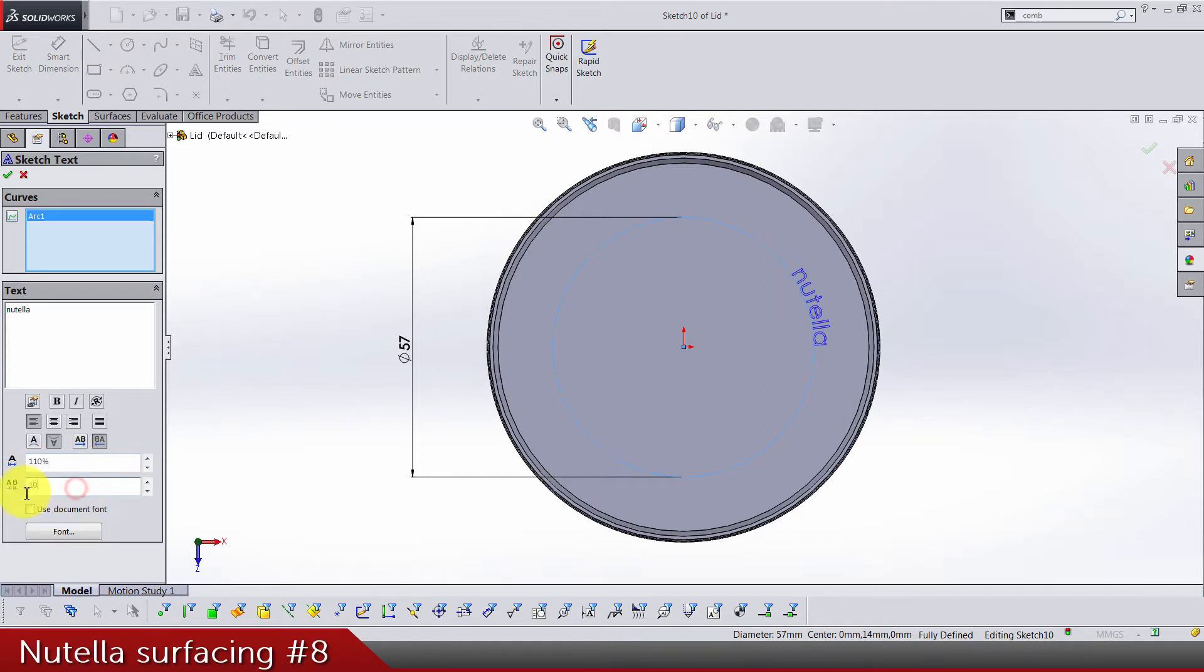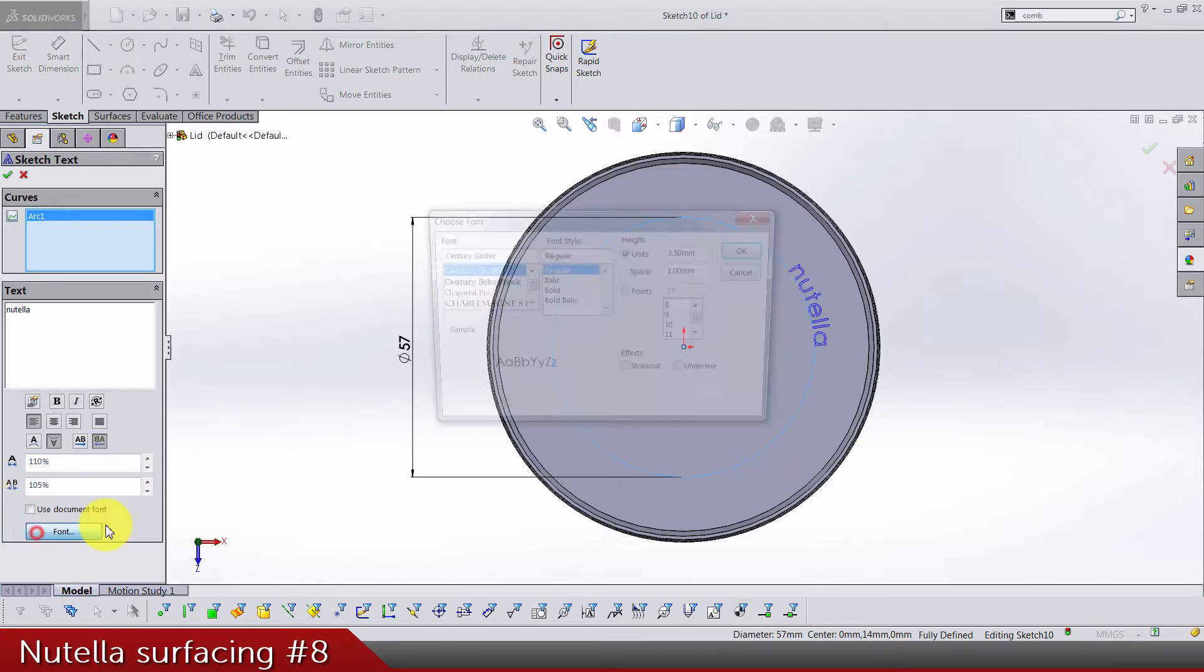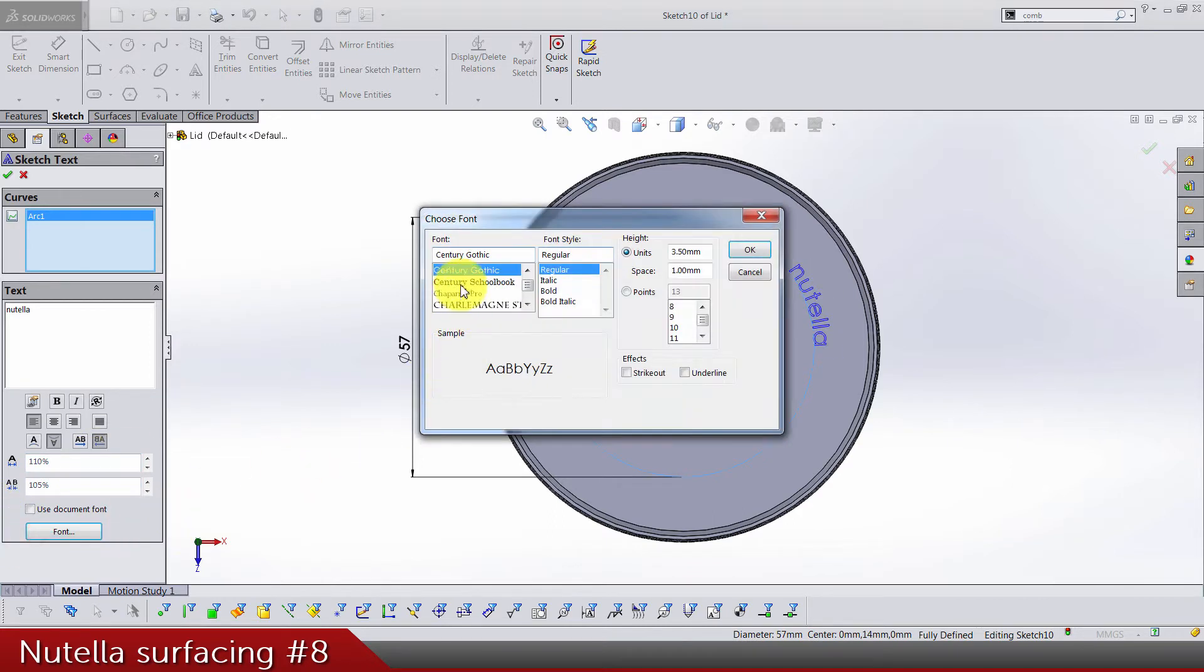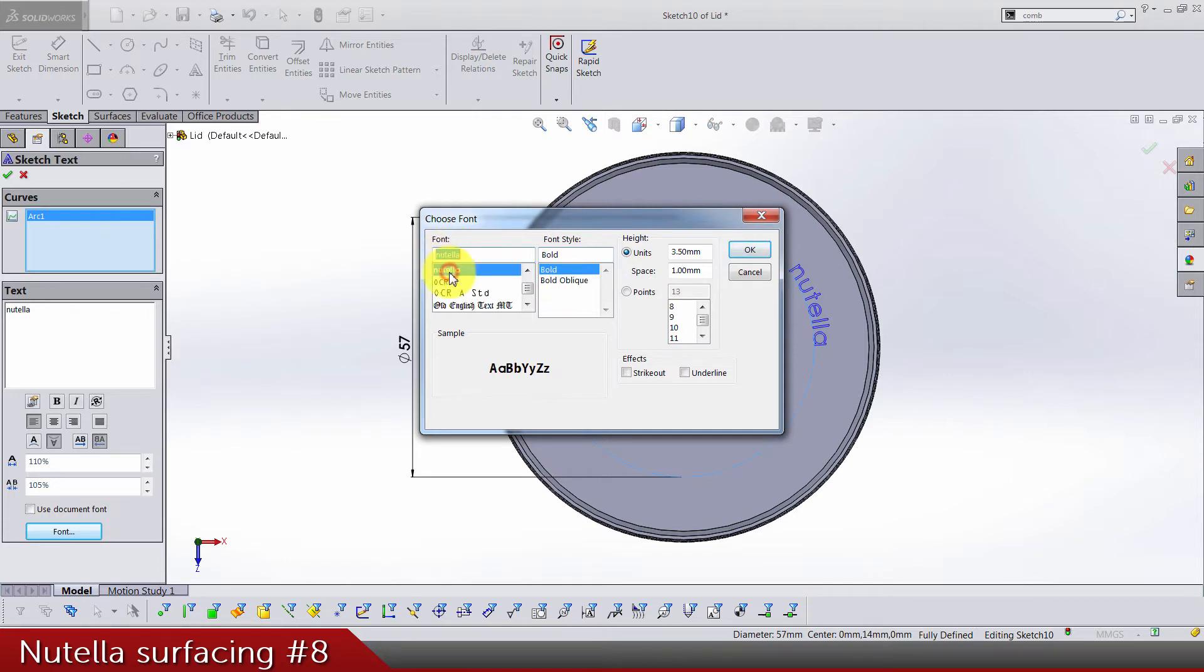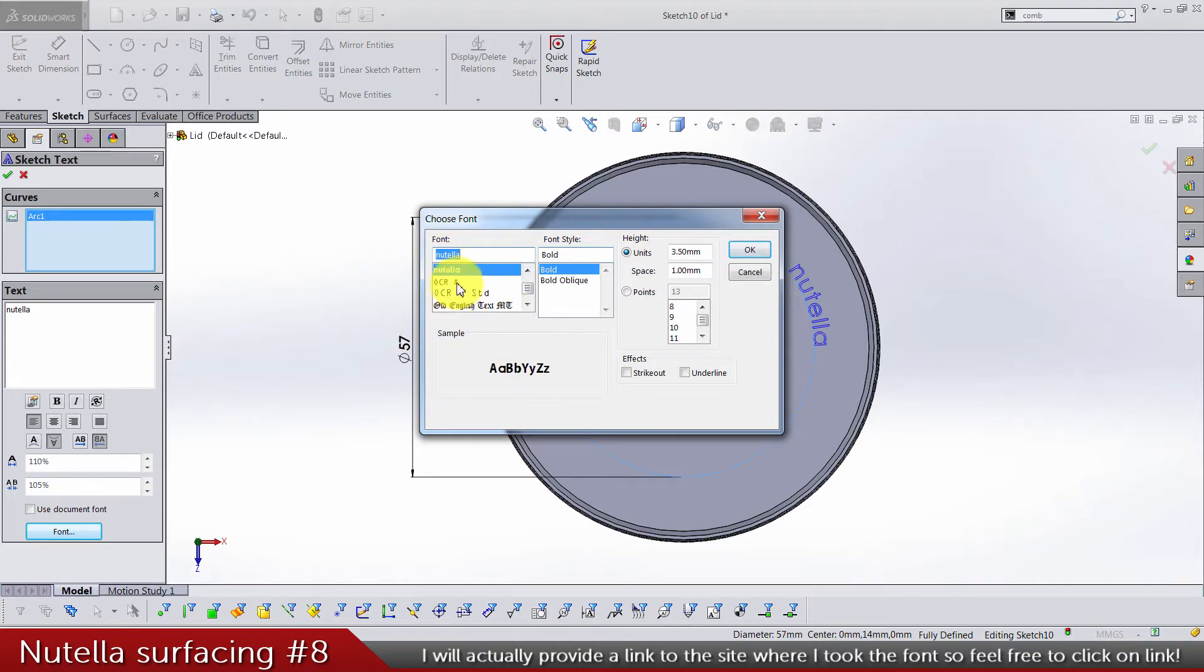Now for the fonts, I found on internet Nutella font, so it's not gonna be hard for you to find it. If you can't, visit the link from my video description where I'm gonna put this font on my Facebook page that you can download.